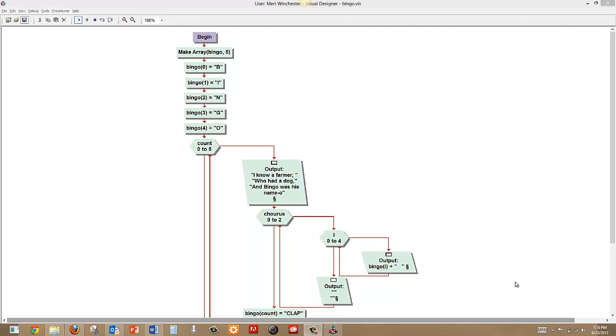We set Bingo in parentheses 0, the first array, because arrays in most programming languages start counting at 0. So I'm going to do that going forward. Bingo index 0 equals B, make sure it's in quotes. Bingo index 1 equals I. Index 2 equals N, index 3 equals G, index 4 equals O.